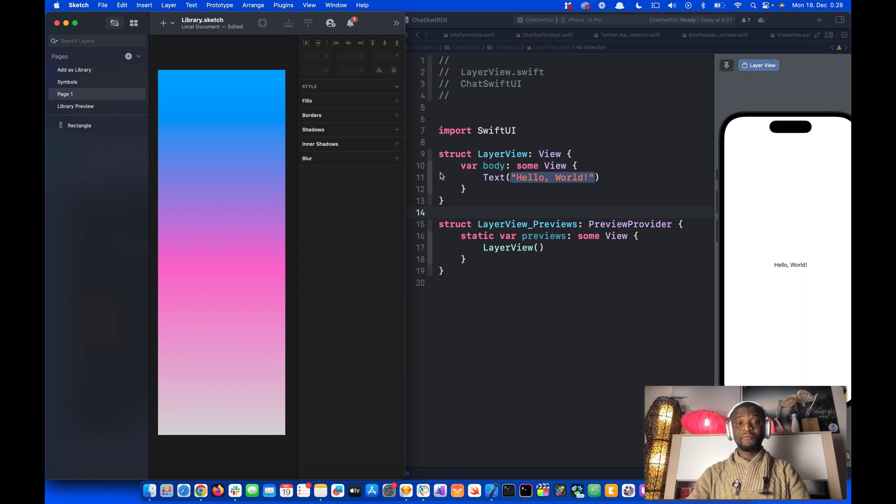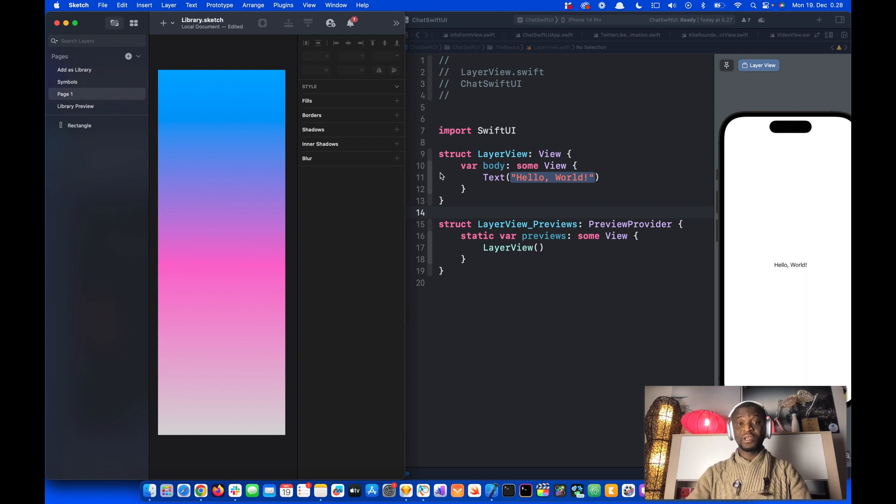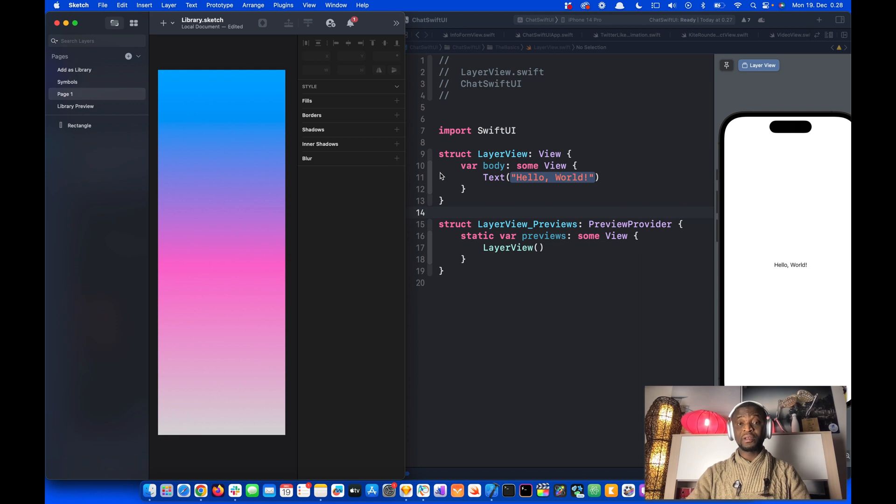Hi, let's look at how to convert gradients from design tools such as Sketch or Figma into SwiftUI gradient using ChatGPT. So let's begin.